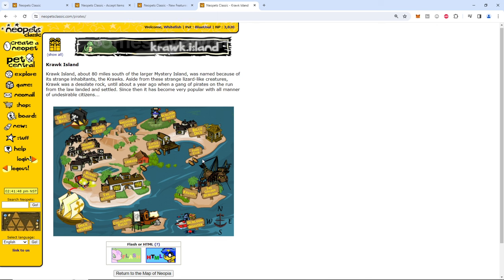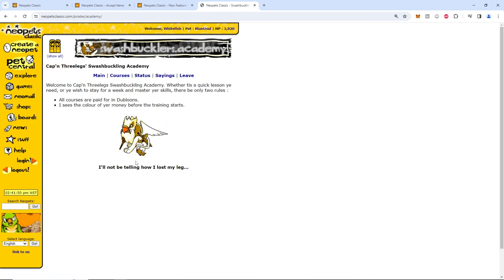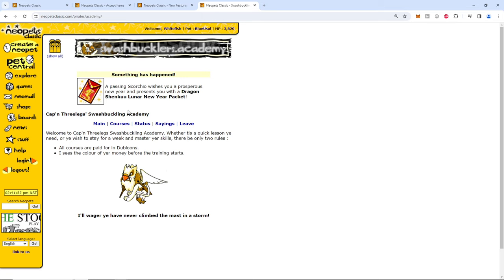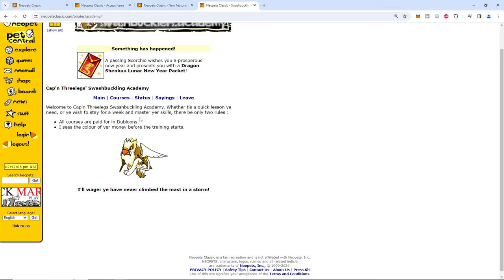Let's check out the site. Obviously we'll explore first because that's what nostalgia is here for. Croc Island. Buried treasure. As a kid when I first logged into Neopets I won a booby prize. A passing Scorcio wishes you a prosperous new year. It presents you with a Shanku new year packet. I've only been here two days ago to look at the site and I got a nerkmid and now I got this. Super cool.